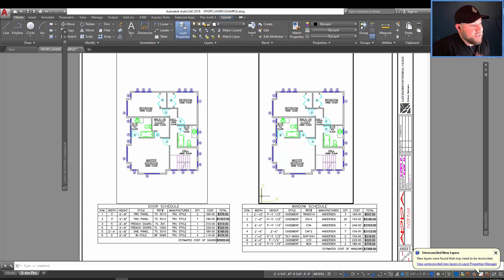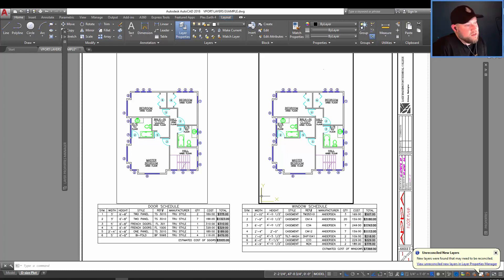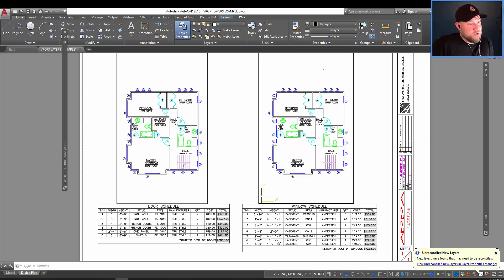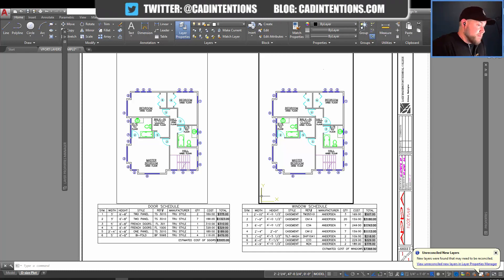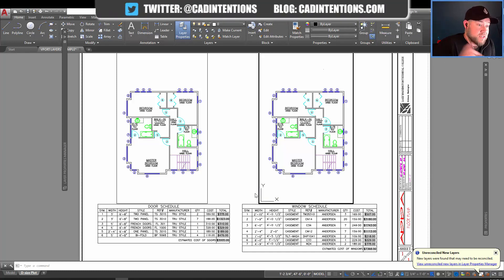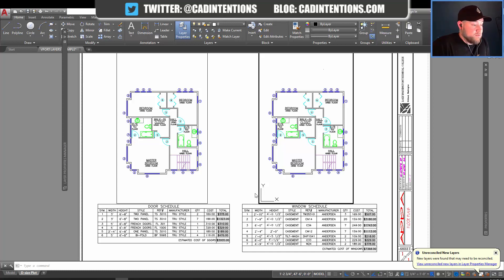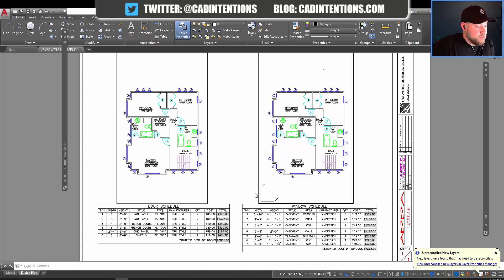So there you go. That's viewport overrides and a quick rundown of how they work and how to use them on your activated viewport. Let me know if you guys have any questions in the comments below. And don't forget to check out my productivity webinar. I'll put the link below. There'll be a discount for everybody that watched the video and used the link below.